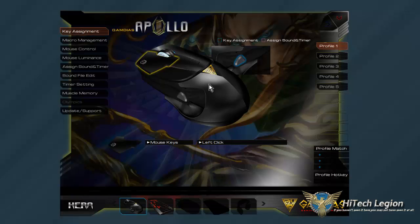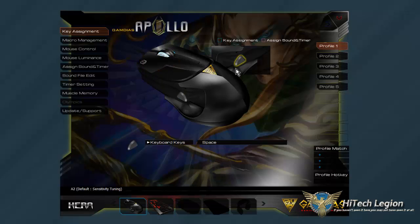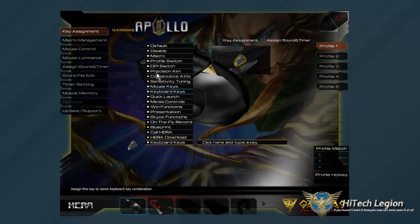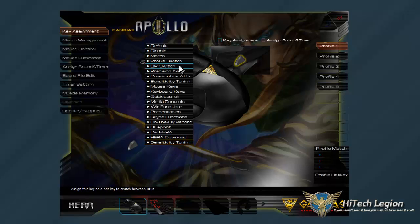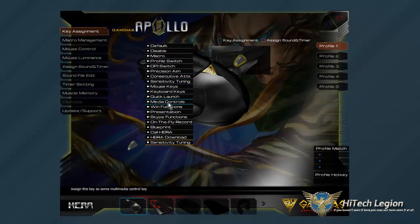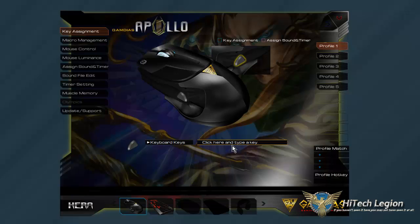First things first — key assignments are pretty similar to the keyboard. You can set any of these keys to so many different options. You can set it to default for sensitivity tuning, switch DPI, or precision aim. Any keyboard key — you just click here and type it. Maybe you want that to be your jump button or your space bar, anything like that.